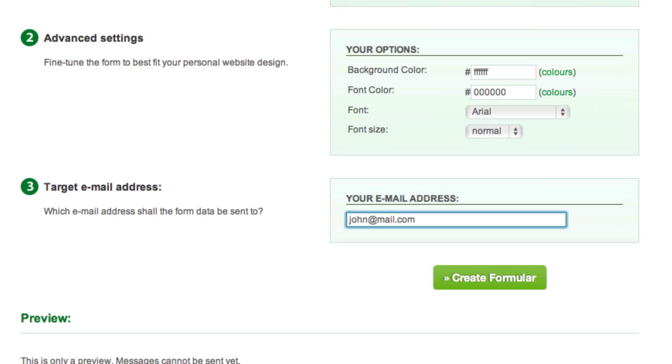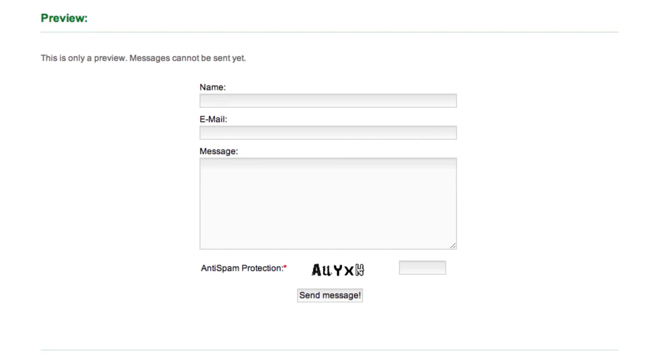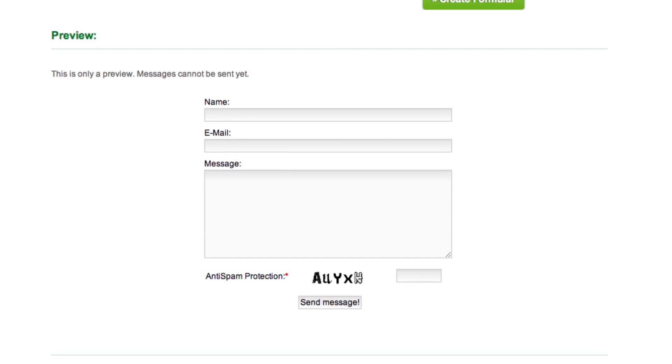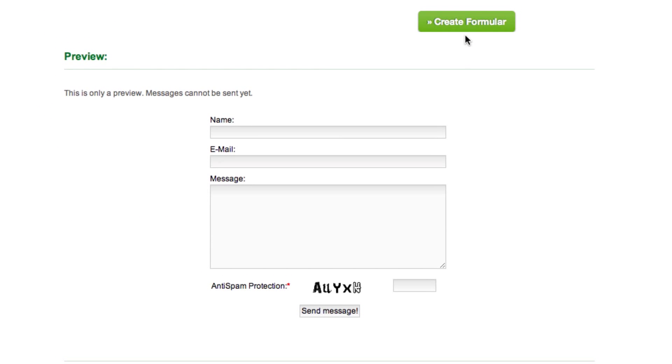At the bottom of the page, you can see a preview of what your form looks like. When you are satisfied with your form, press the Create Formular button.